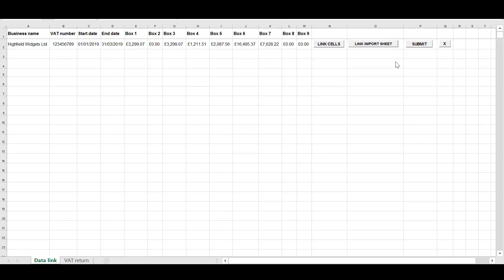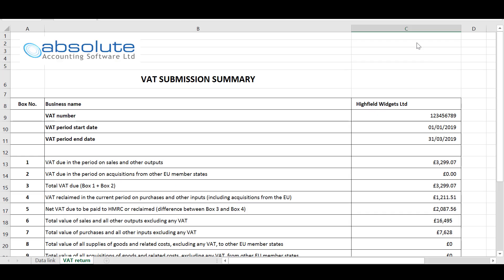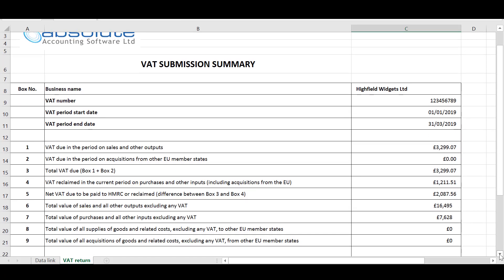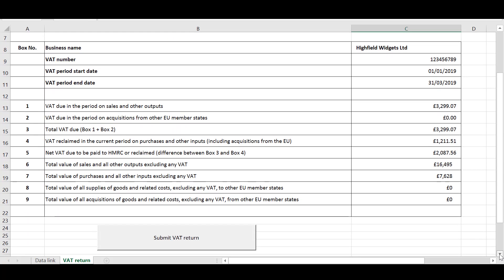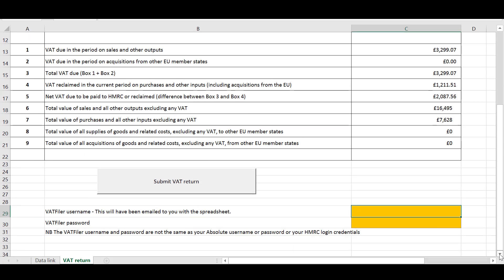Now select the submit button and you will be presented with your VAT submission summary form. Please check your entries and then scroll down to the bottom of the page — in the two orange boxes you will need to enter your VAT filer username and password. Finally, click on the 'submit VAT return' button to complete the process.